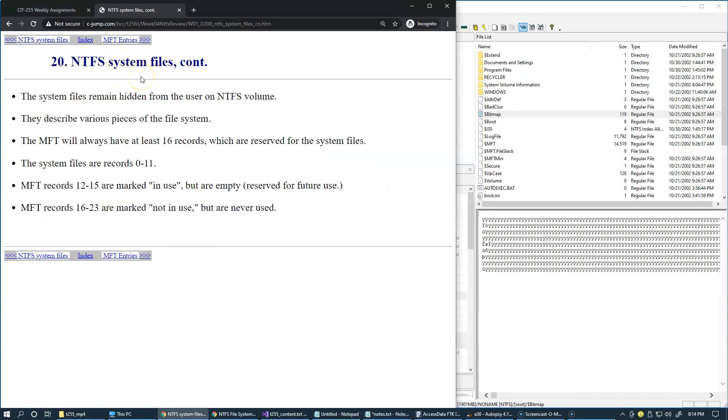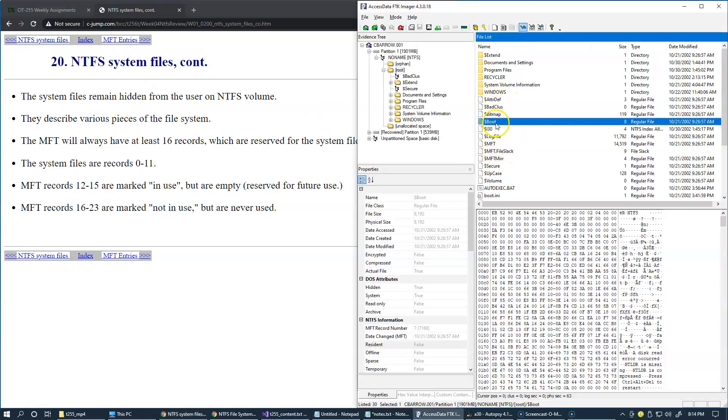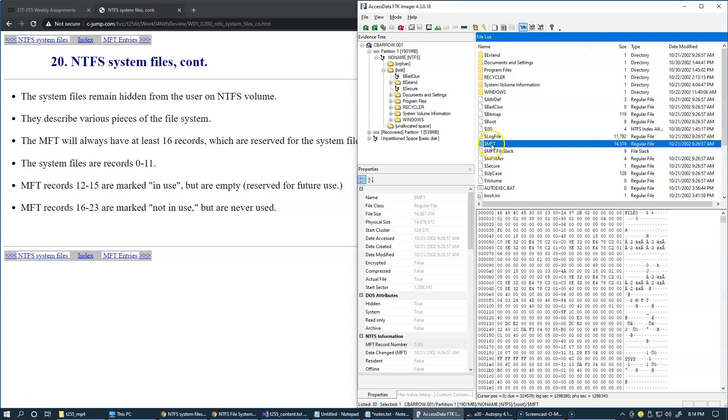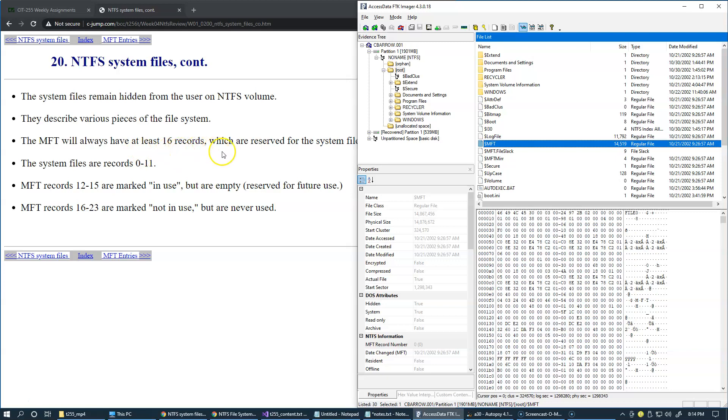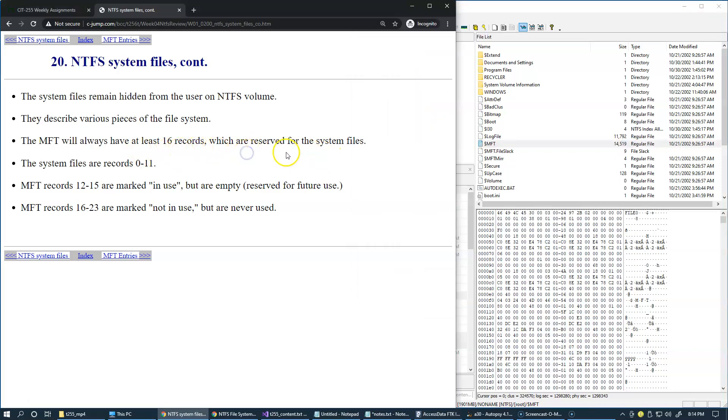NTFS system files will remain hidden. These files that we examine like boot and MFT remain hidden from the user. They describe specific functionality of the system. The MFT will always contain at least 16 records reserved initially, and the system files are records 0 through 11. Some of them are also reserved for future use.